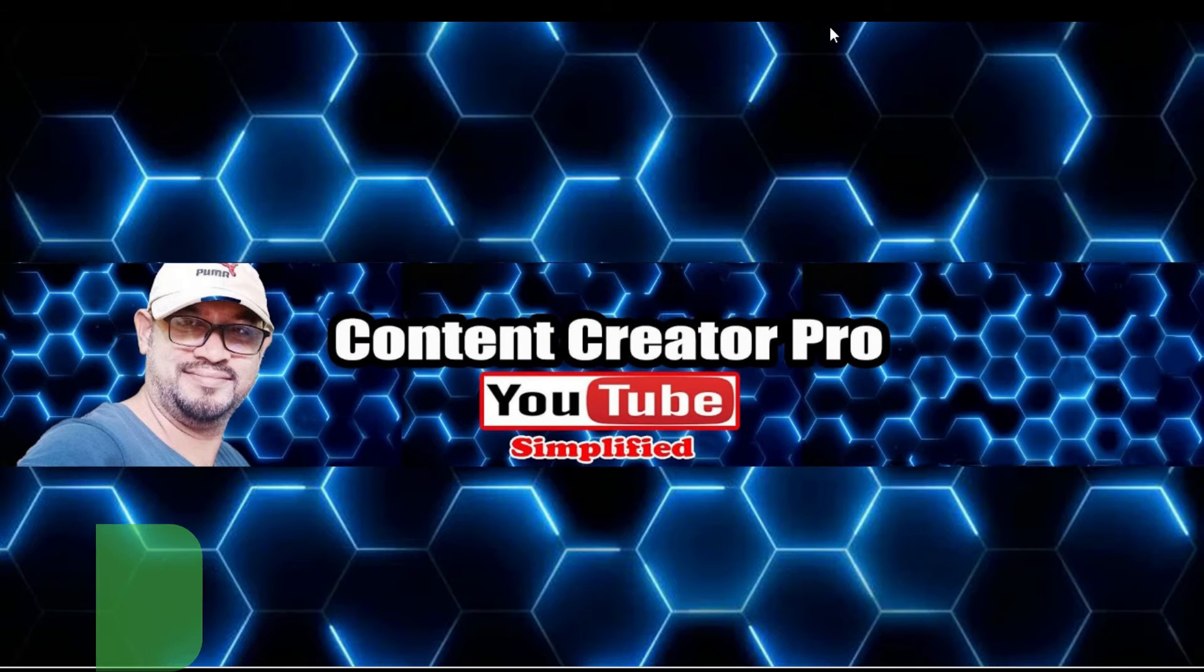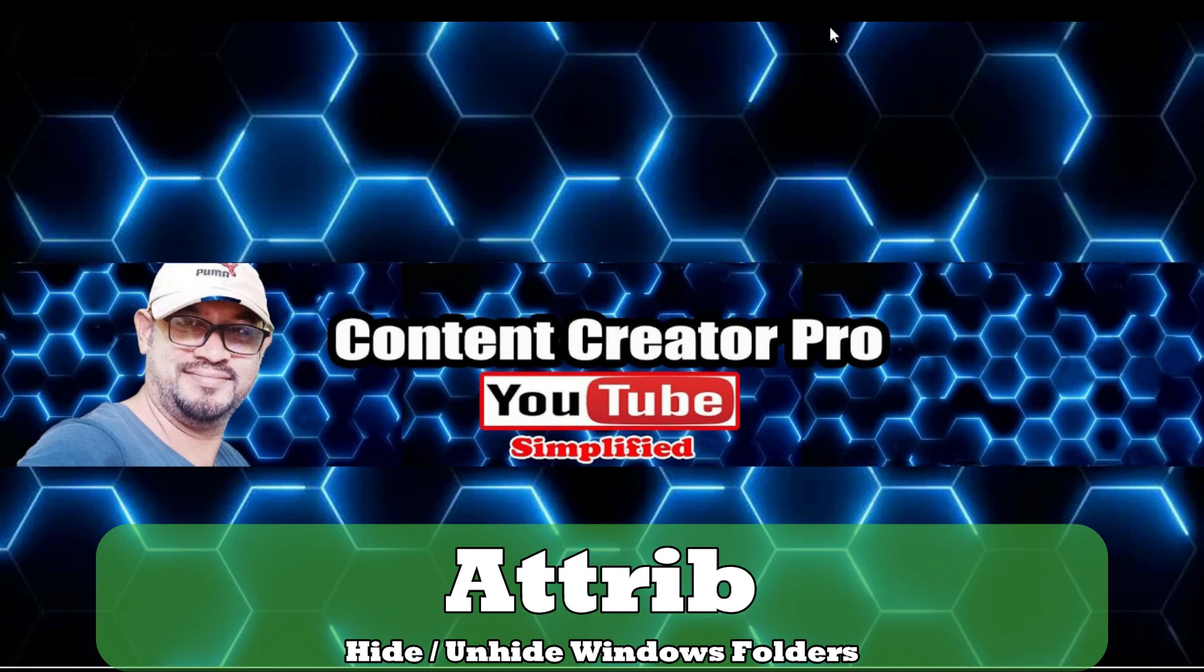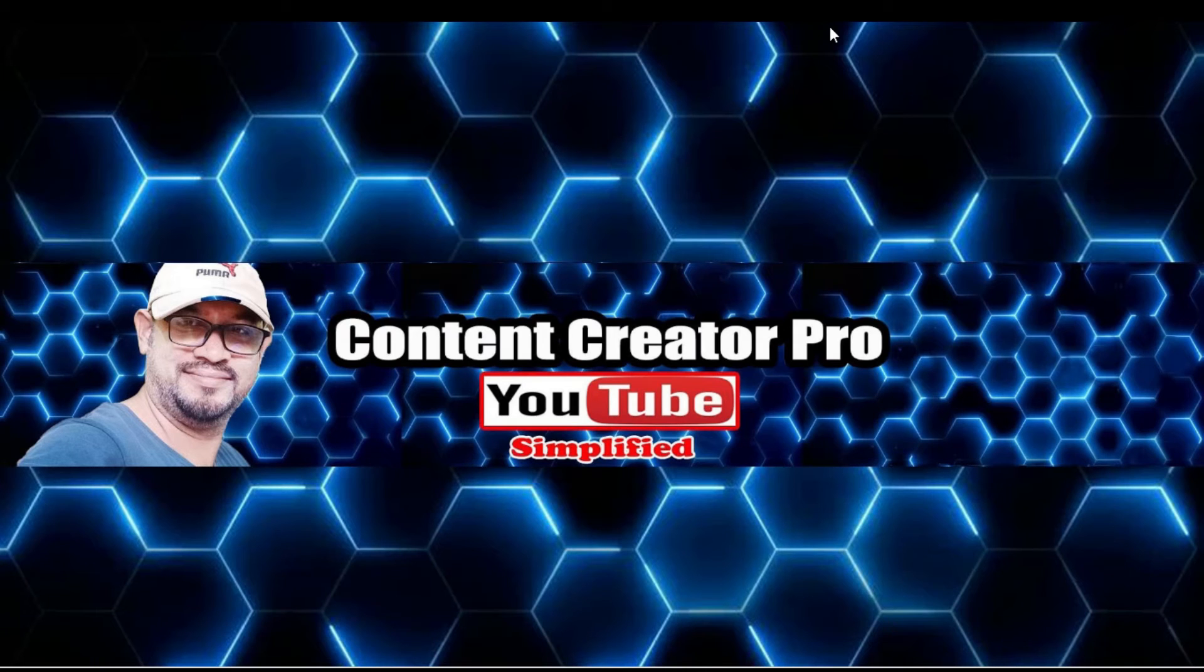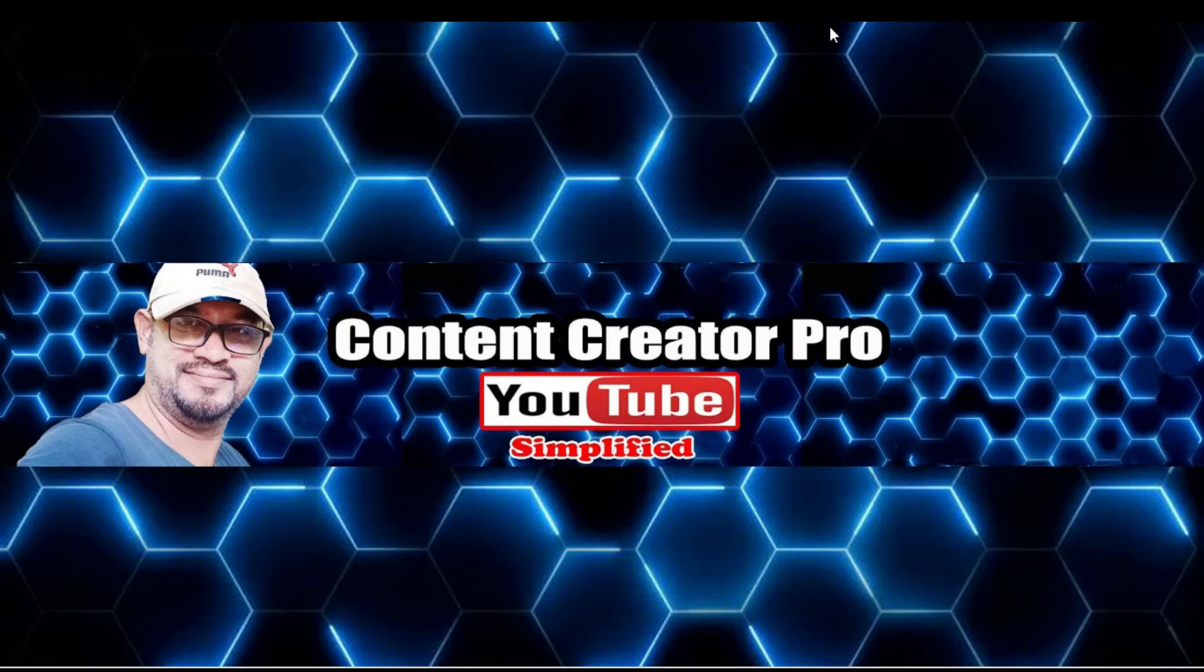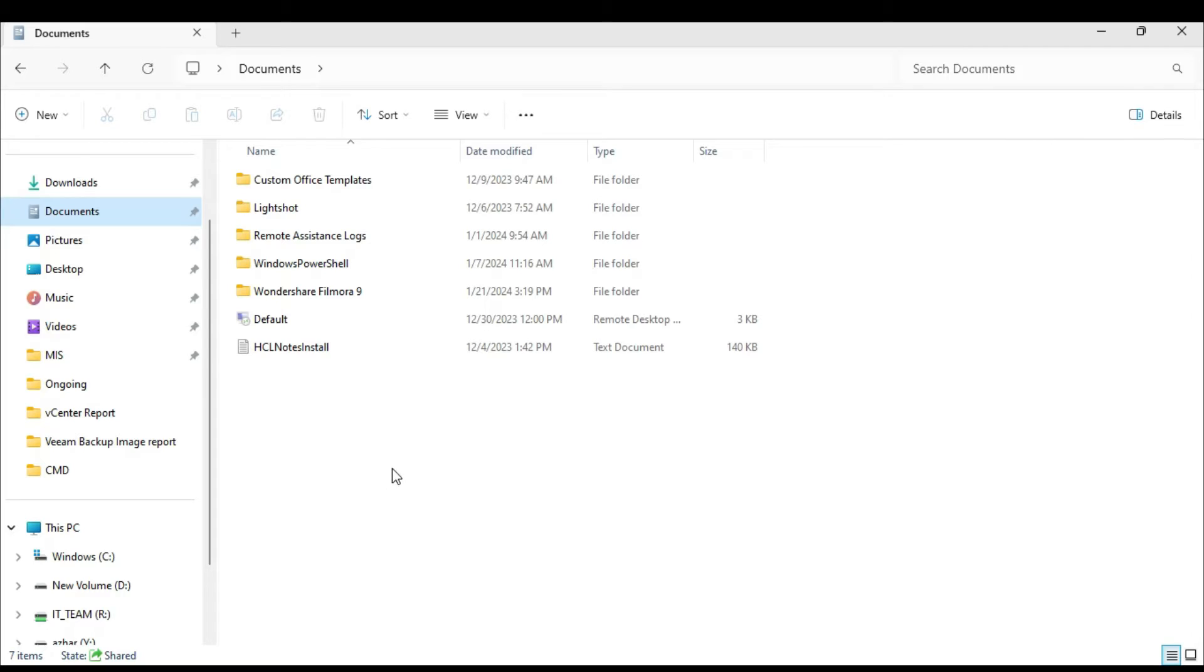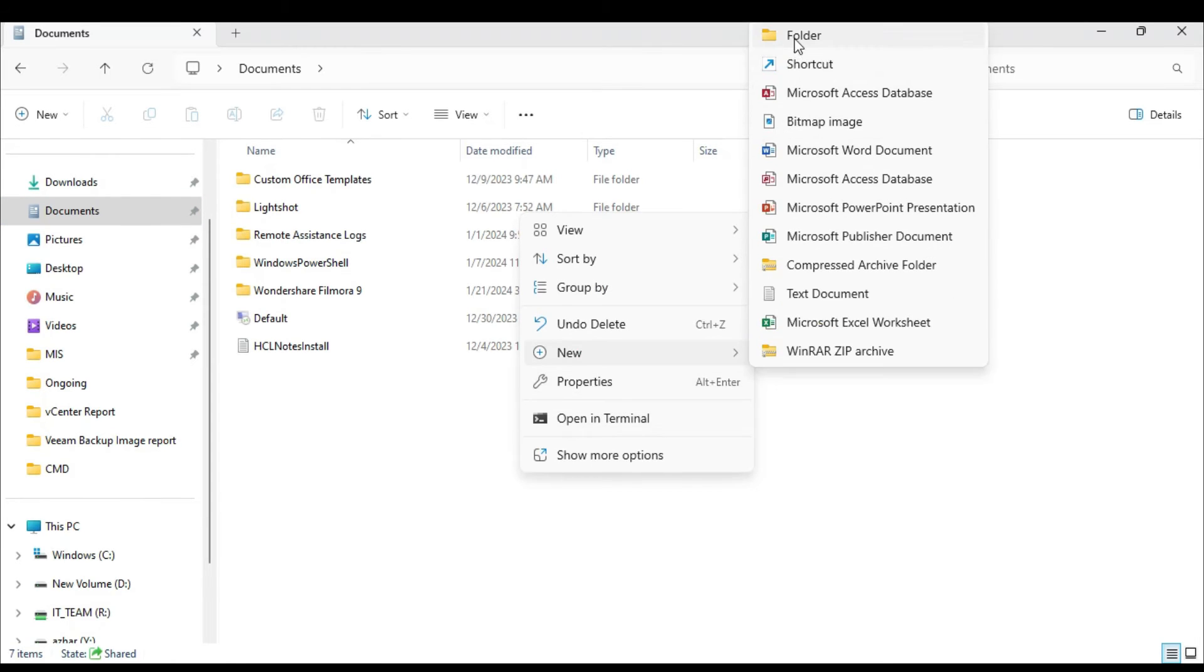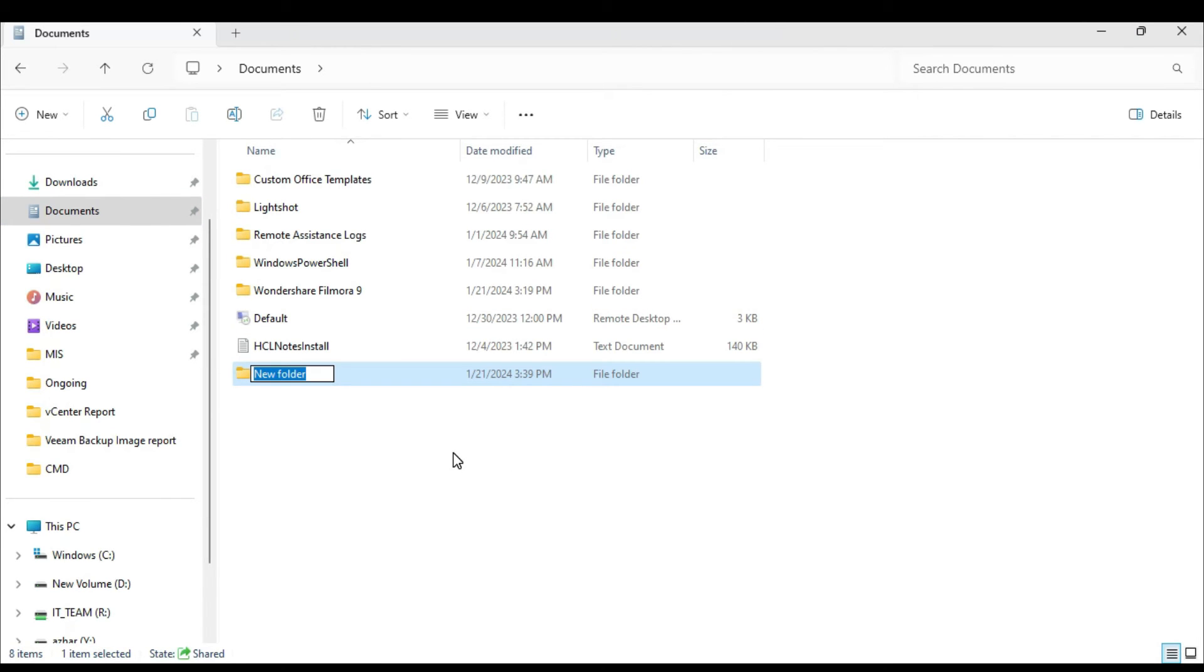Now the next command is very useful for people who are very concerned about their privacy and security, and many of you might be thinking of hiding any kind of folder without using any kind of application or tool. For example, let's say on my file explorer in the document section, I create a folder over here by the name test.